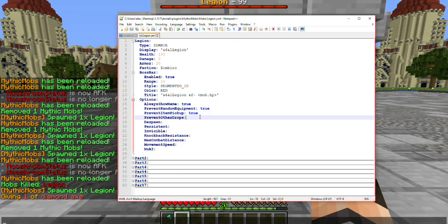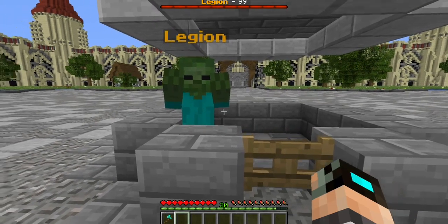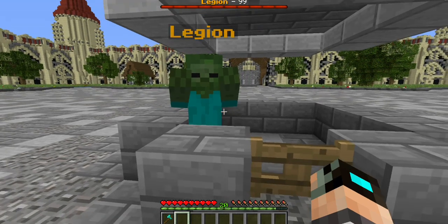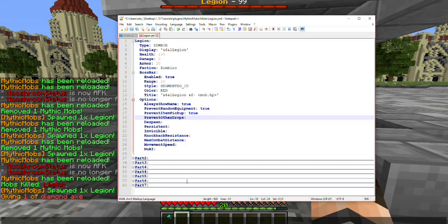Next we have 'Prevent Other Drops'. This will prevent any mobs from dropping whatever they normally drop in vanilla Minecraft. For example, if I were to kill the zombie right now, he would drop rotten flesh. But if I turn on 'Prevent Other Drops', he would not drop anything at all. This includes experience points as well.